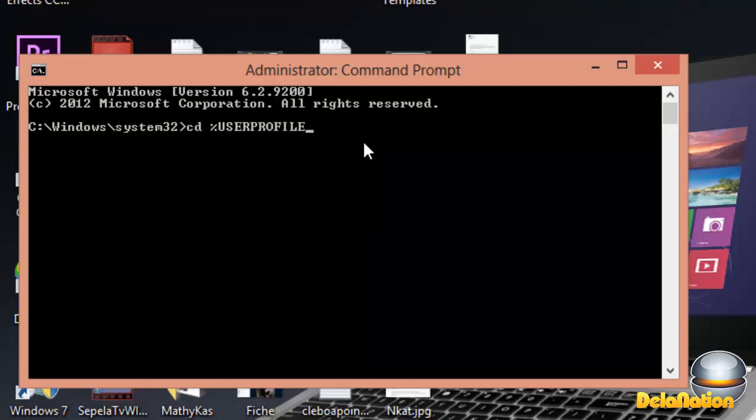Just type as you see on the screen. Then we're going to use a percentage sign to close that, and then type a backslash, then type desktop to get to the desktop.